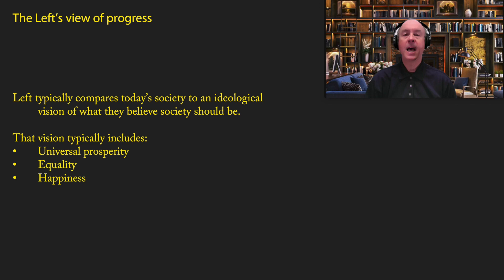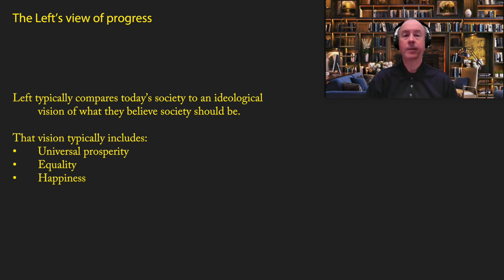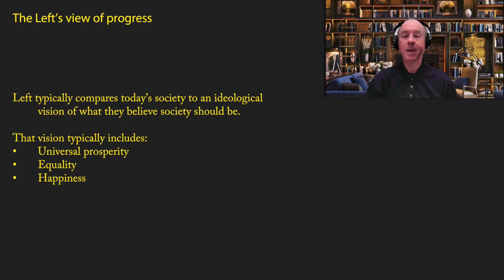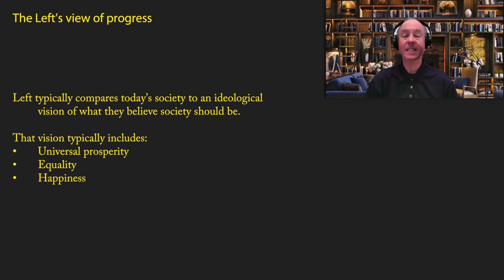So here, I'm going to talk a little bit about the left and the right and how they tend to view progress. Now, of course, I'm going to be making some generalizations, and not everyone on the left and the right agree, but I think in general, there are some very clear views that are held by members of the left and members of the right as they relate to progress. The first is that the left typically compares society to an ideological vision of what they believe society should be.